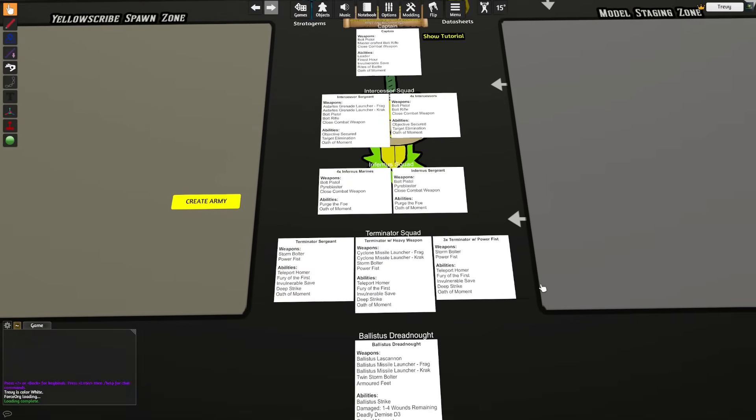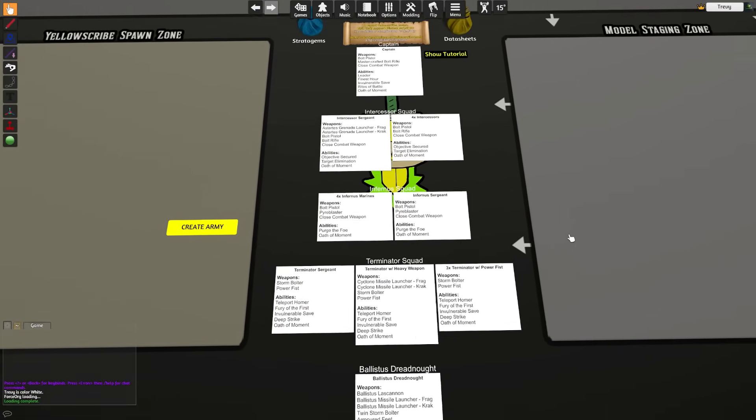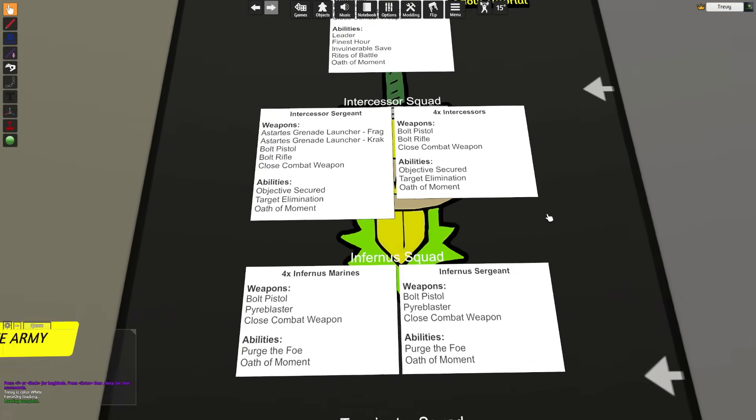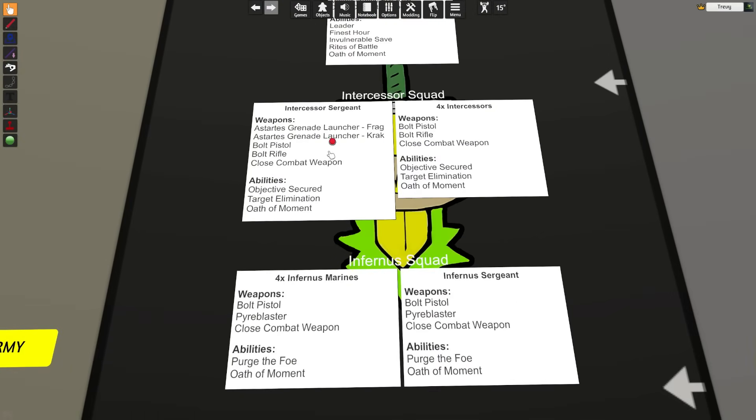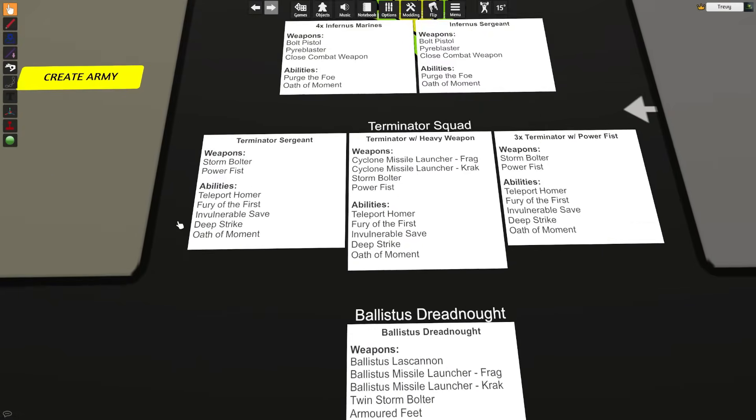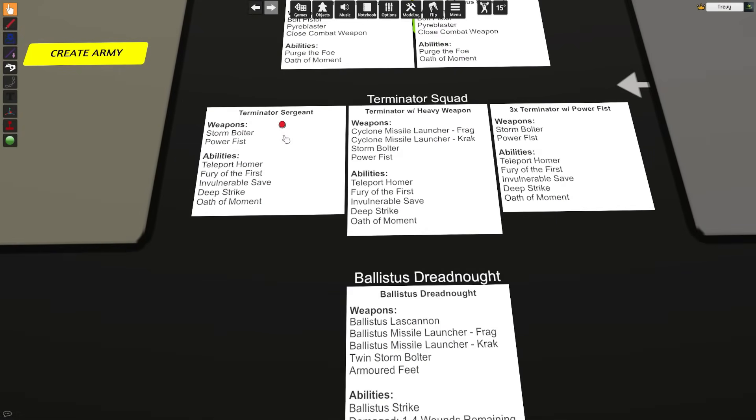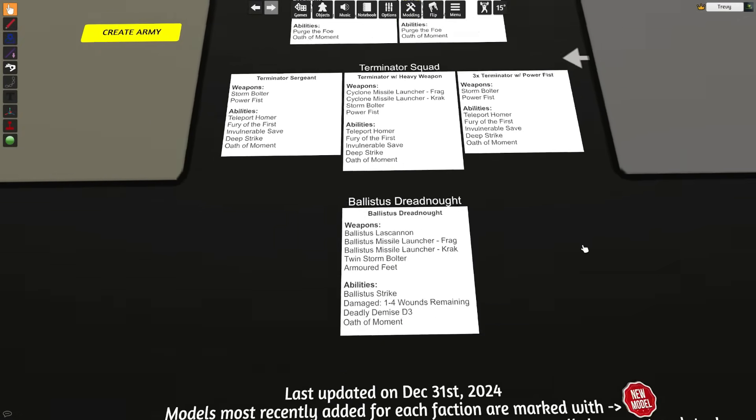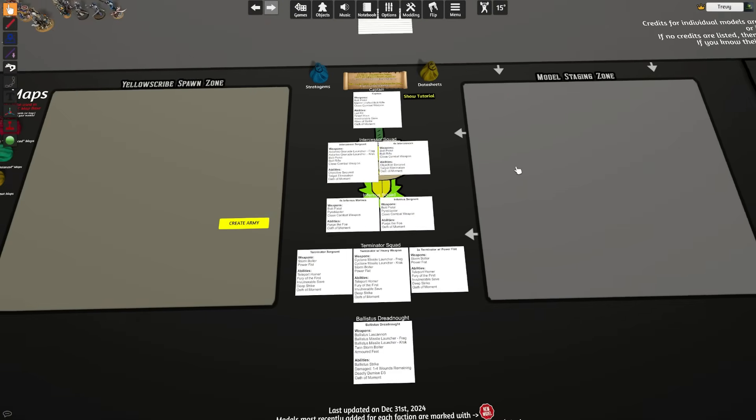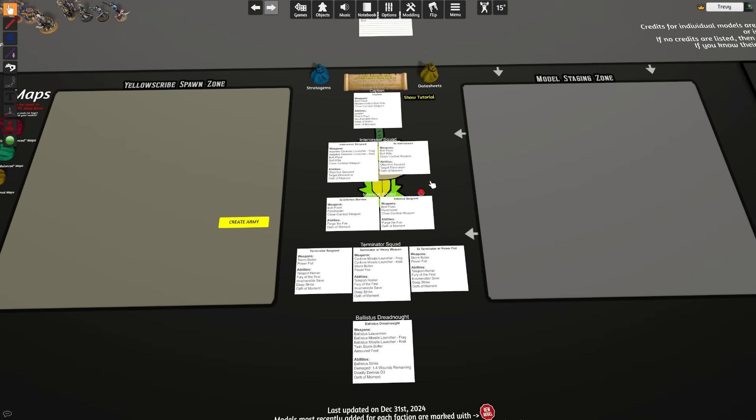As we can see, we have Intercessors and a differentiation between our Intercessor Sergeant and our standard Intercessors, Infernus Marines between the sergeant and the regular Infernus units, as well as Terminators with our separate sergeant and heavy weapon. From there, we're going to associate miniatures in Tabletop Simulator with each of these profiles.